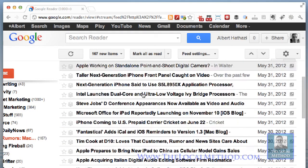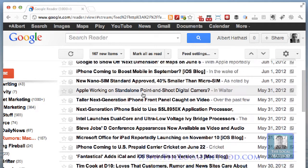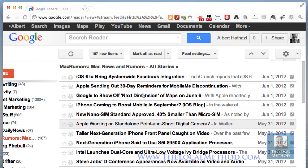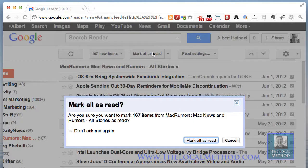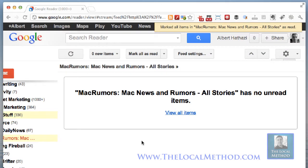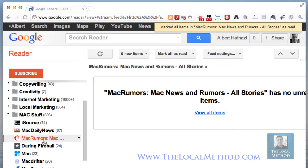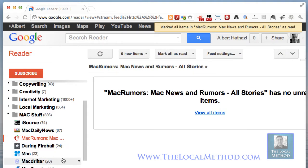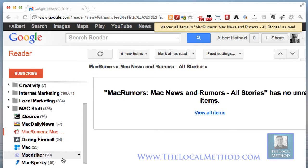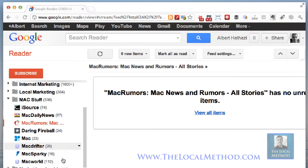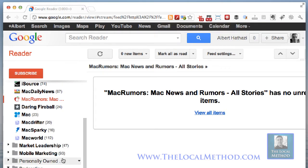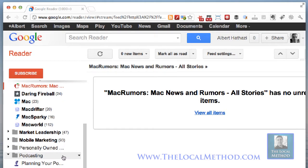What I'm going to do is mark this as read — I'm most likely not going to come back to this. You'll see over here now that there's no unread feeds in that folder.